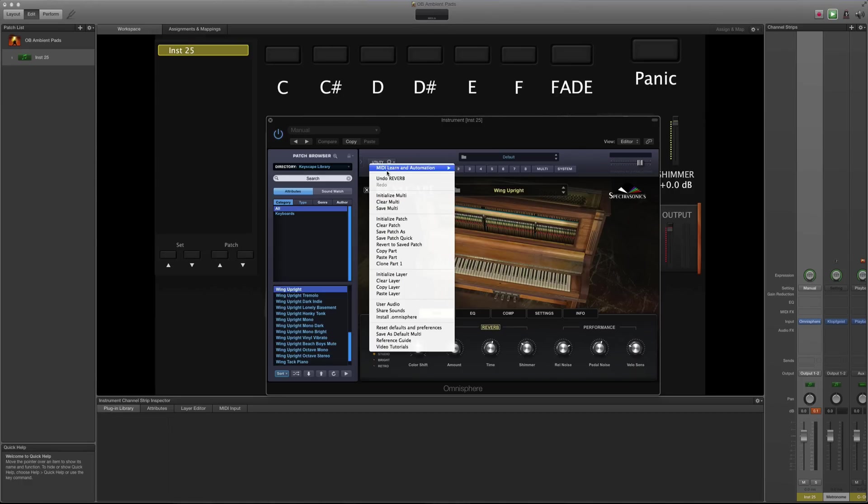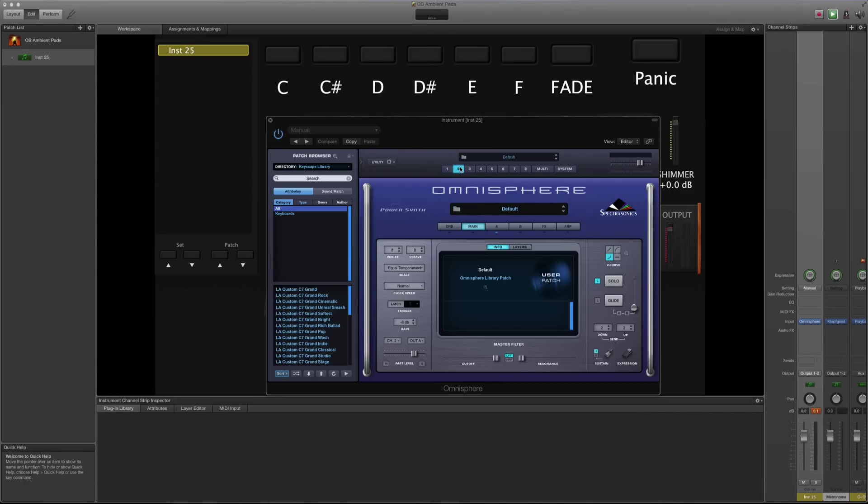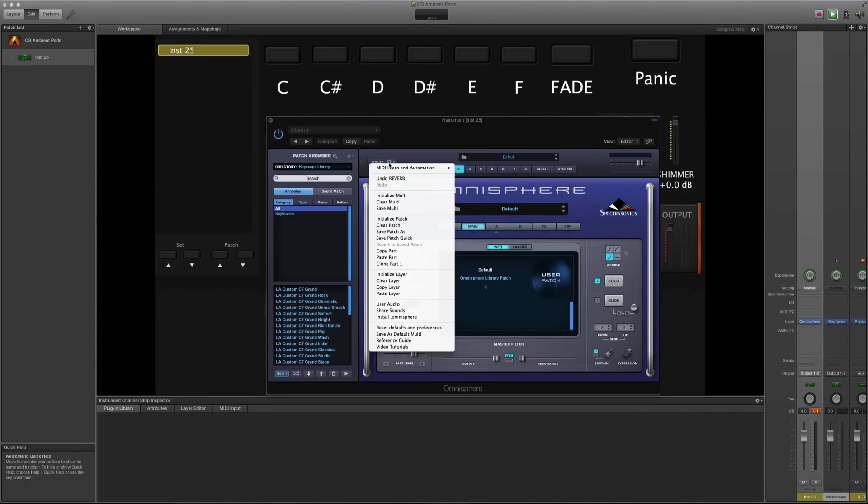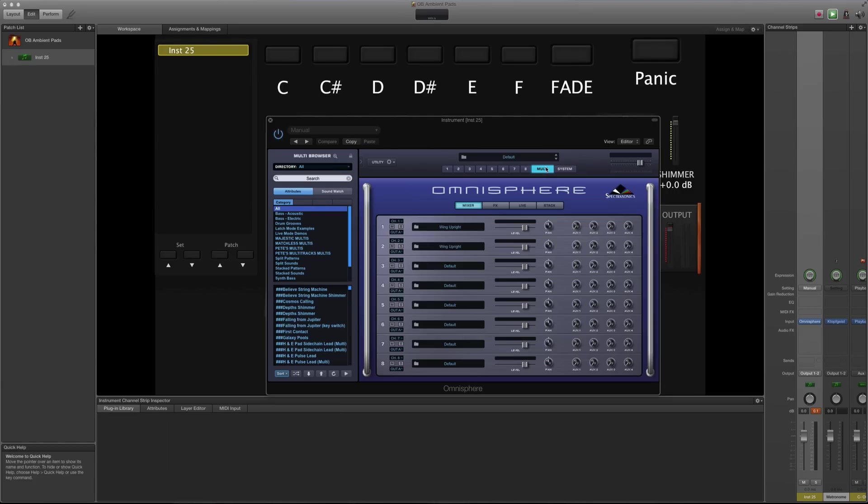Now what I'm going to do is copy this part, go to slot 2 and paste it. So what I've done is just basically copied all the settings I just tweaked and changed, including the piano, and put it in slot 2. Easy.